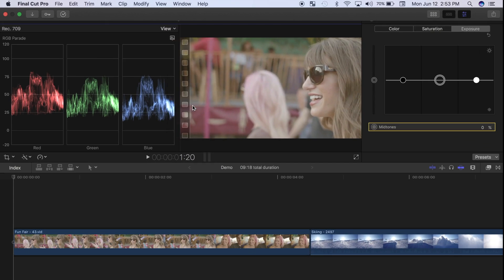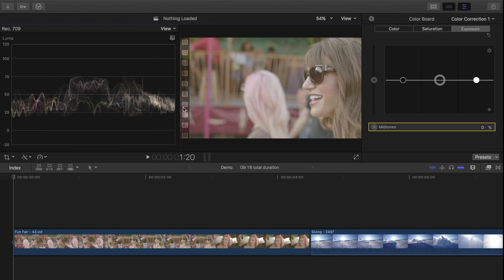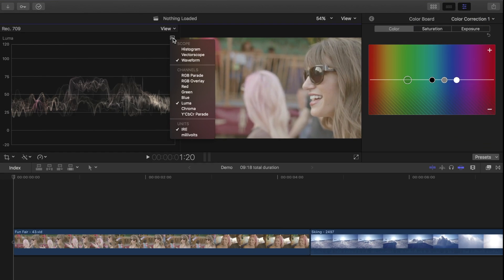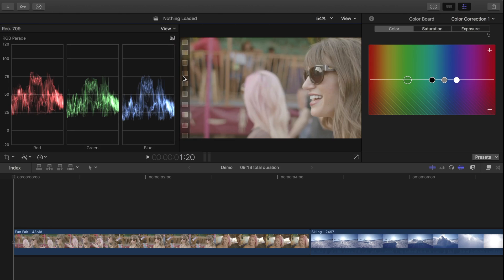After exposure, your next adjustment will be color. For this, select Color in your color board, and RGB parade in your video scopes. Usually, the aim here is to balance your image between the three color channels, especially in the areas that should be color neutral.